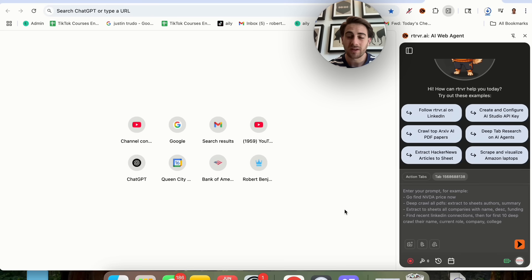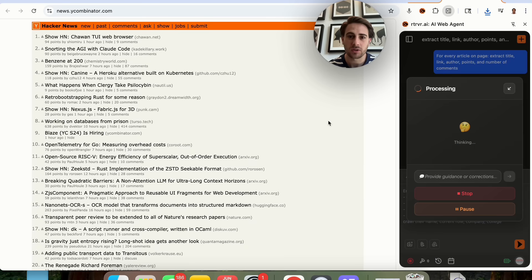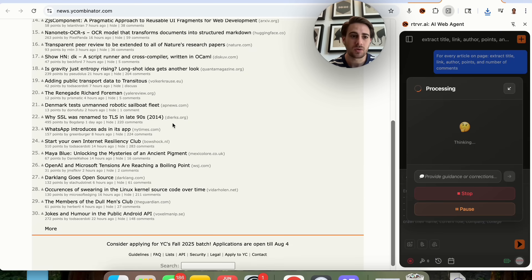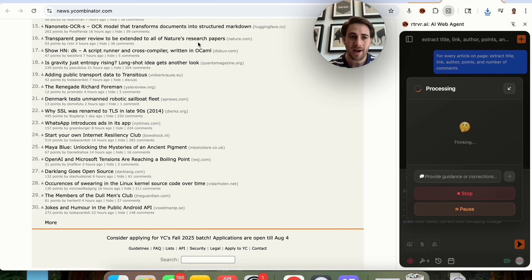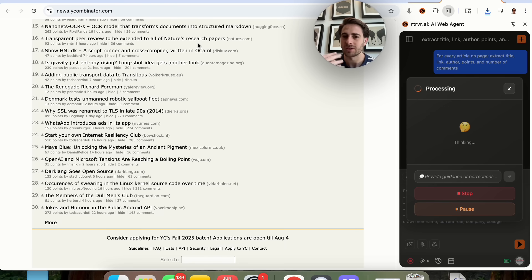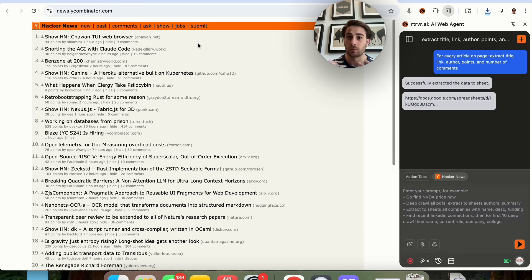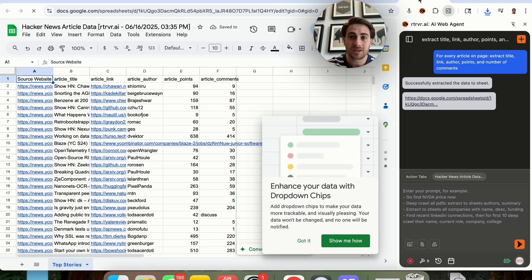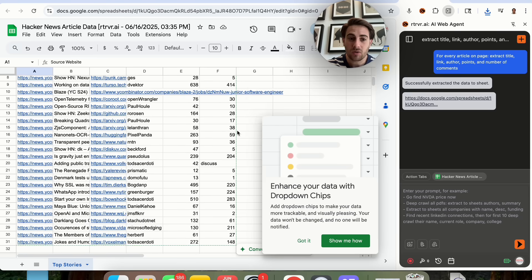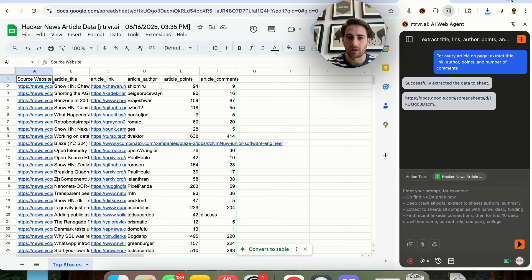The next thing I want to show off is this tool's ability to scrape websites. Using one of the presets — 'Extract Hacker News articles to sheet' — it's going to go through and extract all the different Hacker News articles and put them into a sheet. Think about how powerful this is: it can literally create sheets on your behalf, create Slack messages on your behalf, and connect to a bunch of different APIs and tools. Doing this manually would take me an incredibly long time.